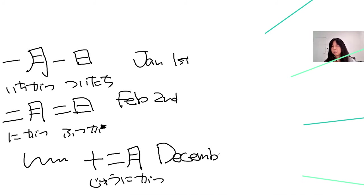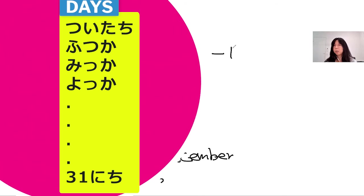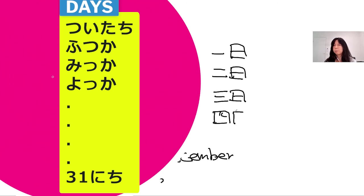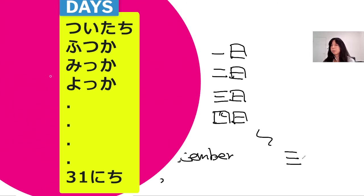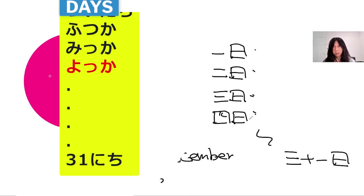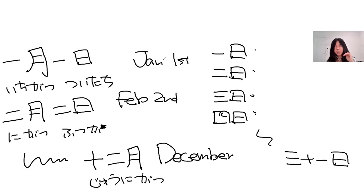But for days, even though it's simply adding number and day—1st, 2nd, 3rd, 4th, up till probably 31st—how to read these kanji, all different. But I'm not going to go deep about this in this lesson.